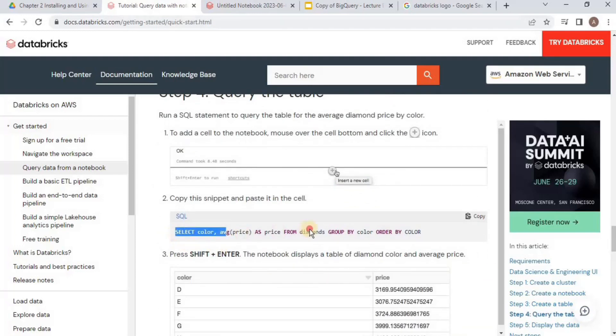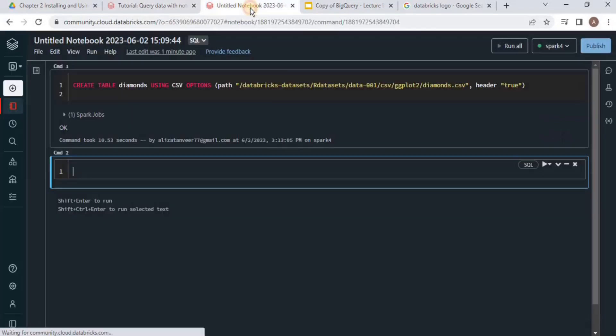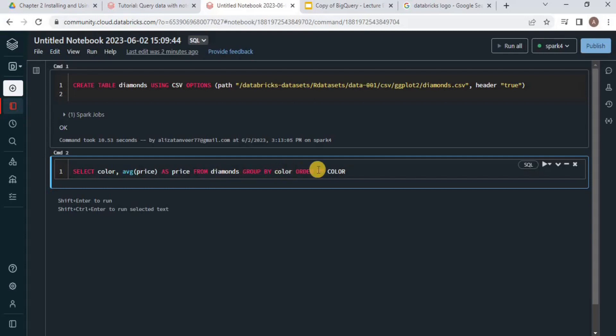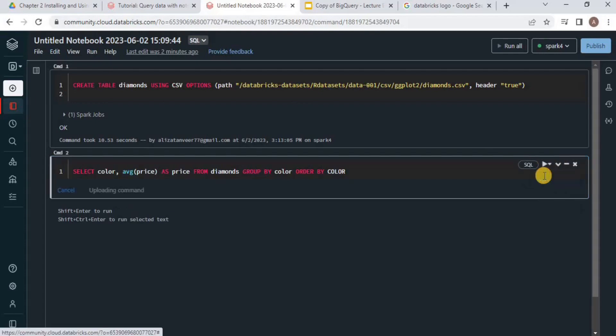I'm going to paste it here. This query is going to select color and average price from the table Diamonds that we just created. We are going to group it by color and order it by color. Let's execute it.